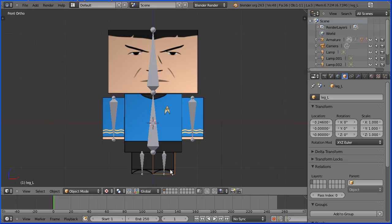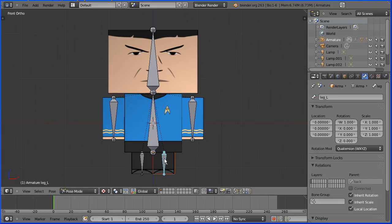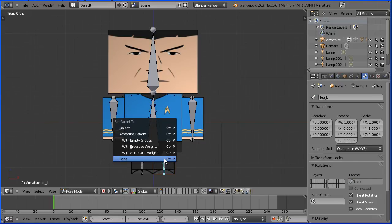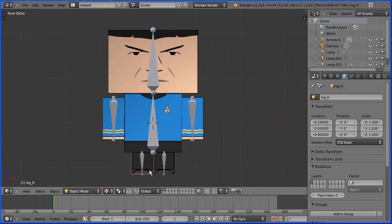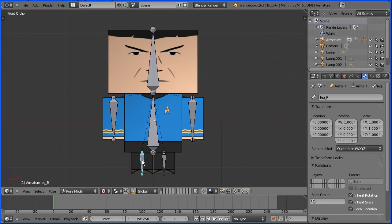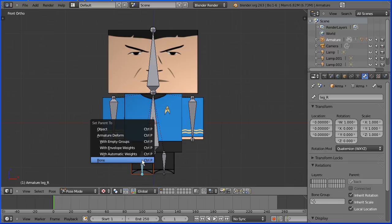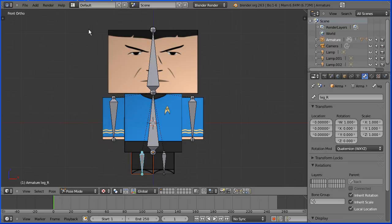Select the leg. Hold down Shift and select the leg bone. Control P and bone and select the other leg hold down shift select the bone control P and bone.